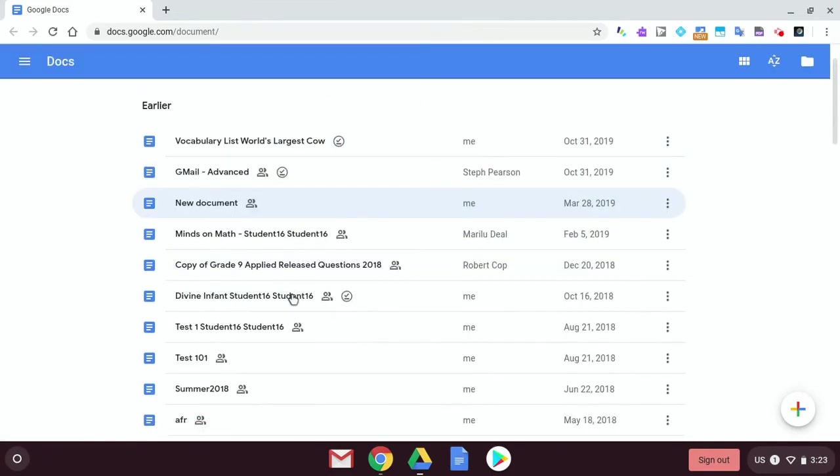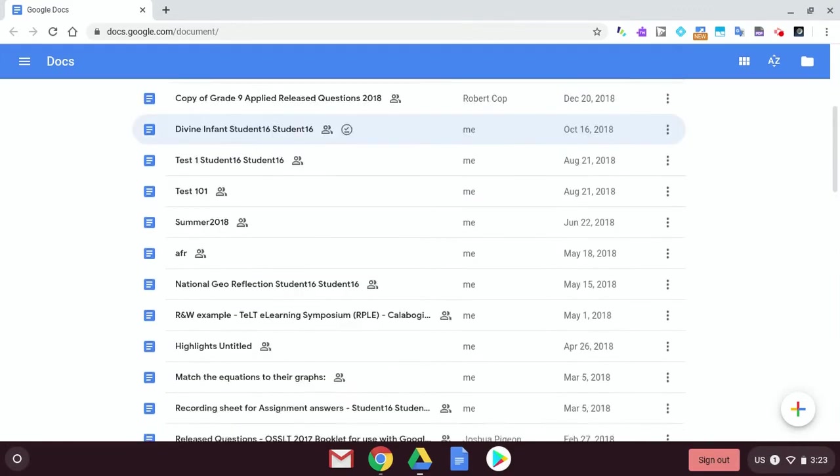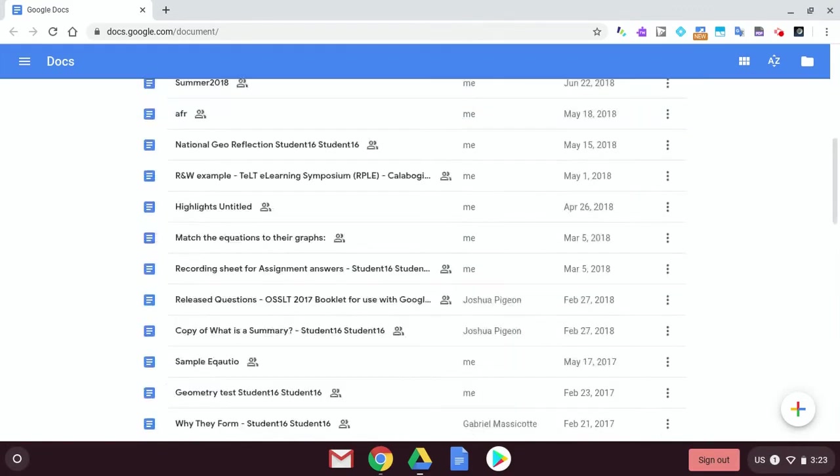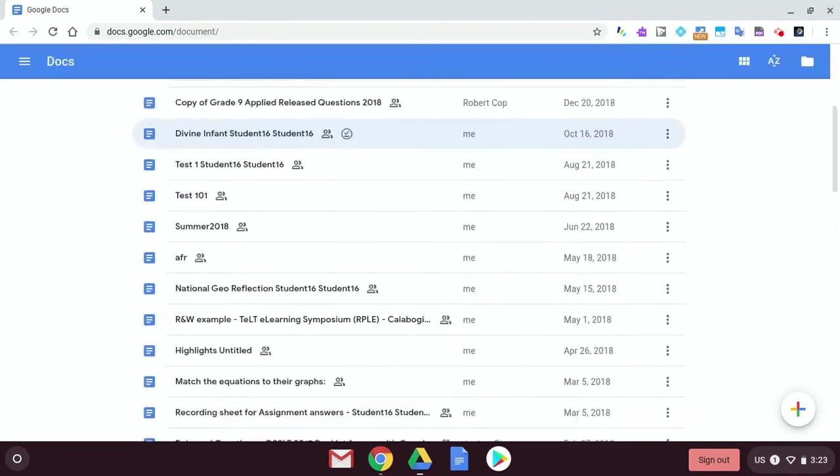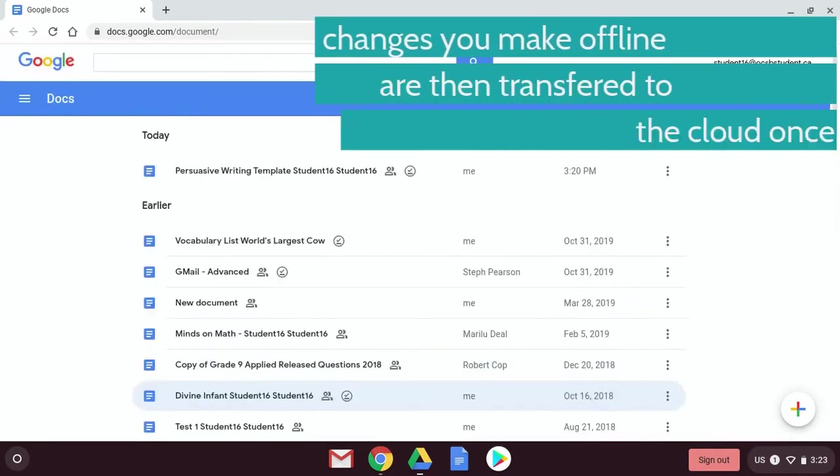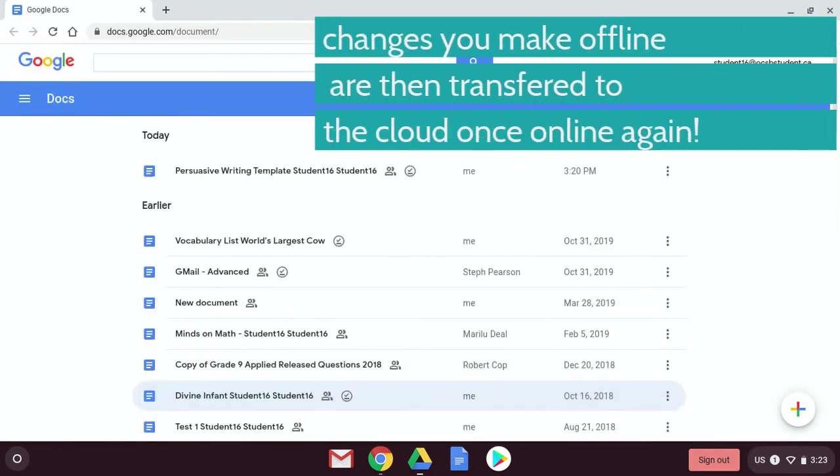But because I have work offline, look how many are available to me. So these are all available to me, and I can keep working.